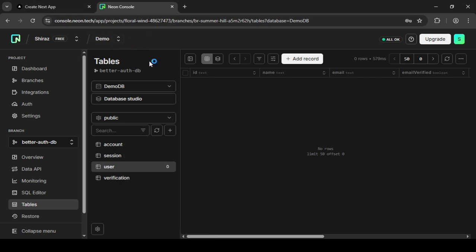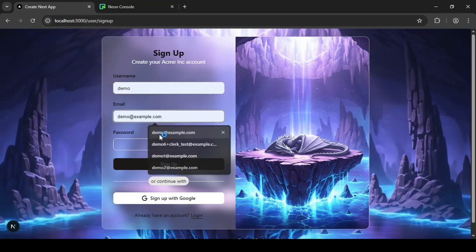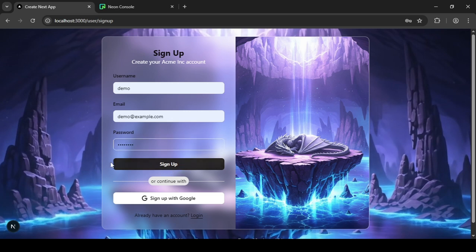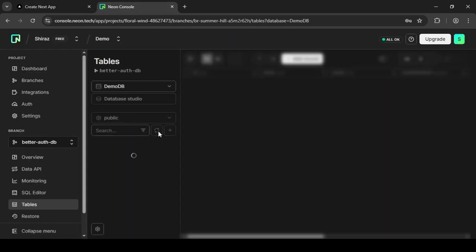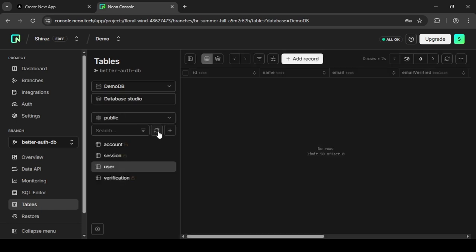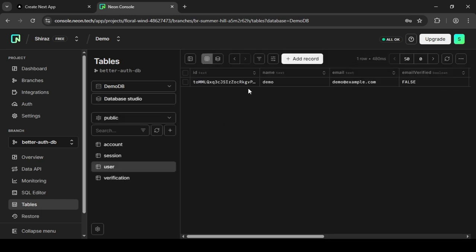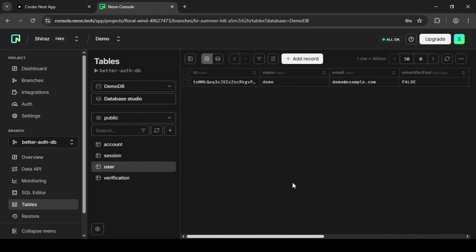So now let's try and sign up a user. Demo demo and then password. Then I'm going to just sign up. Let's see. Nothing is added yet. Let's wait a little bit longer. As you can see, the user is added and all the information according to the user is added here.